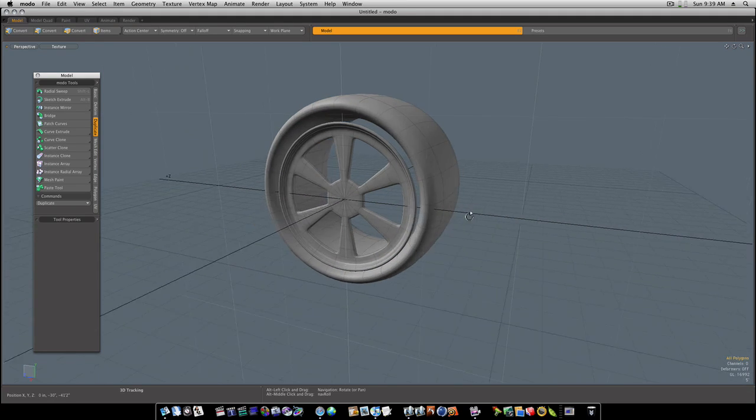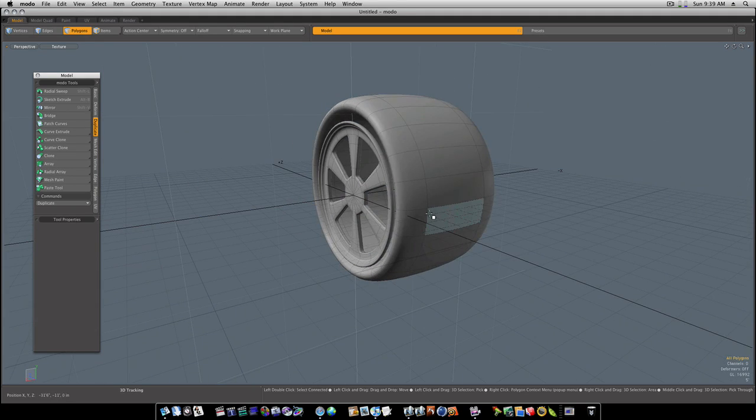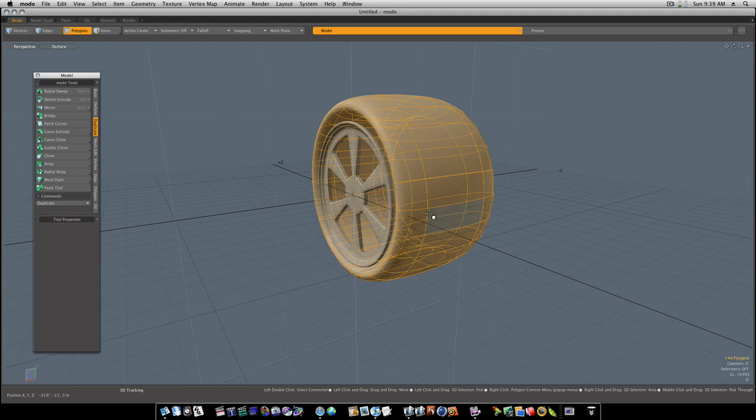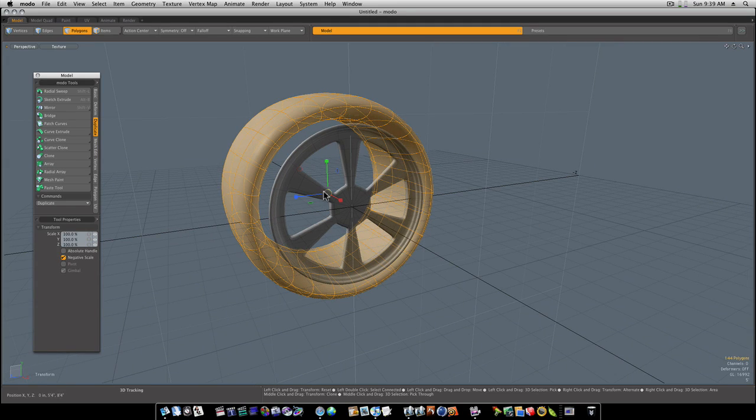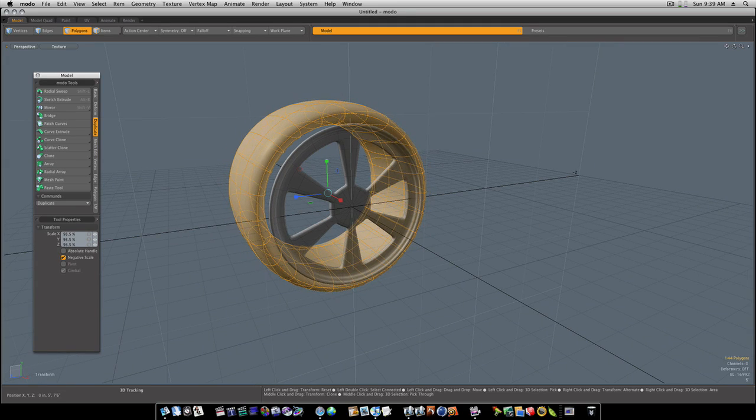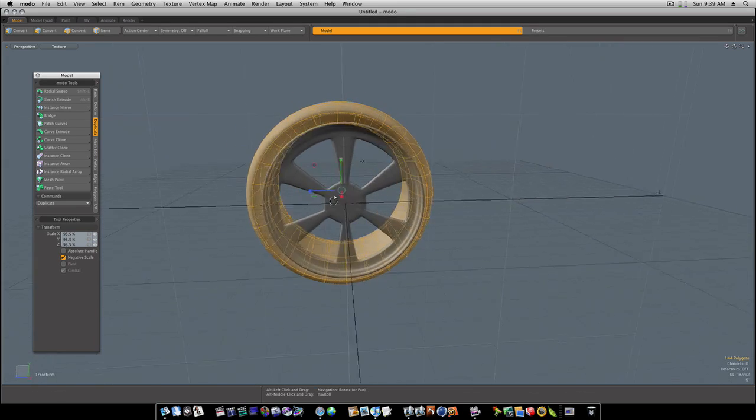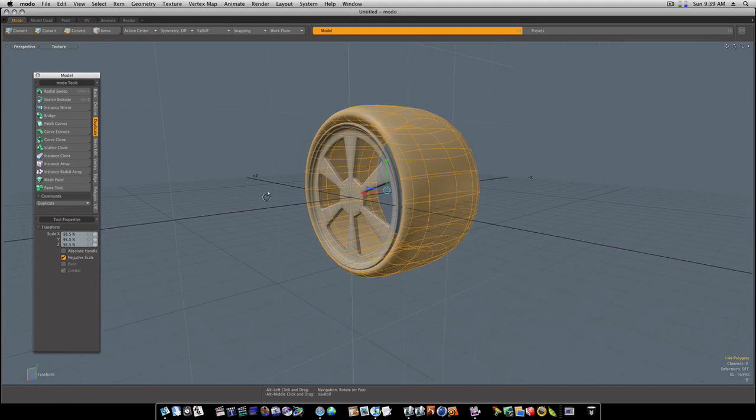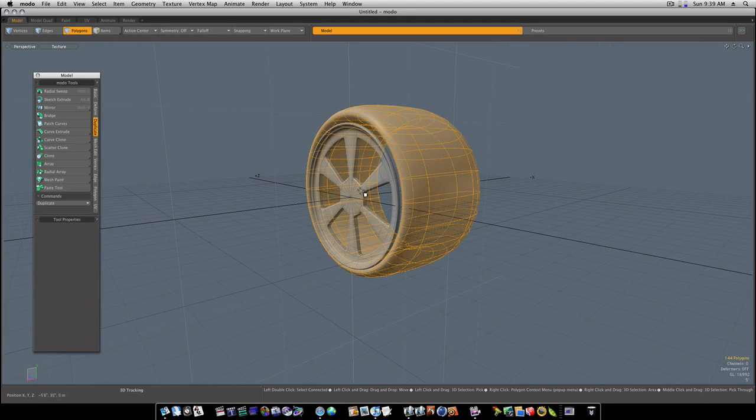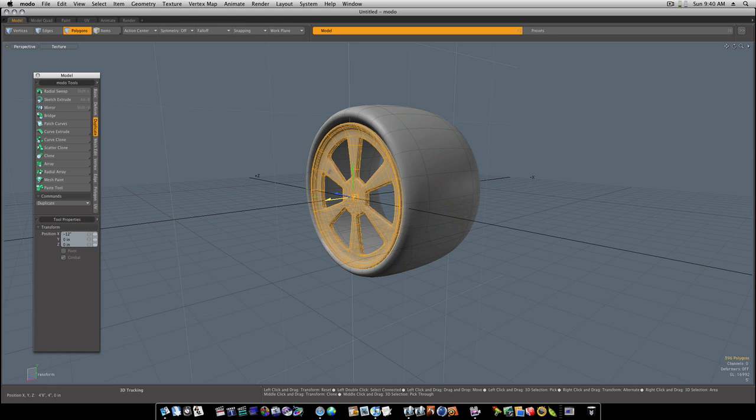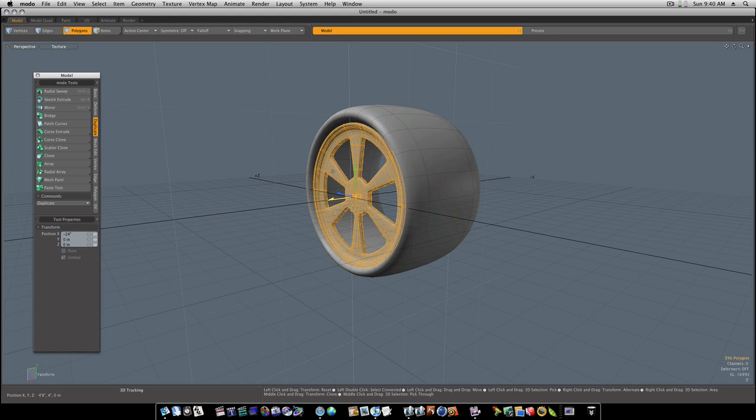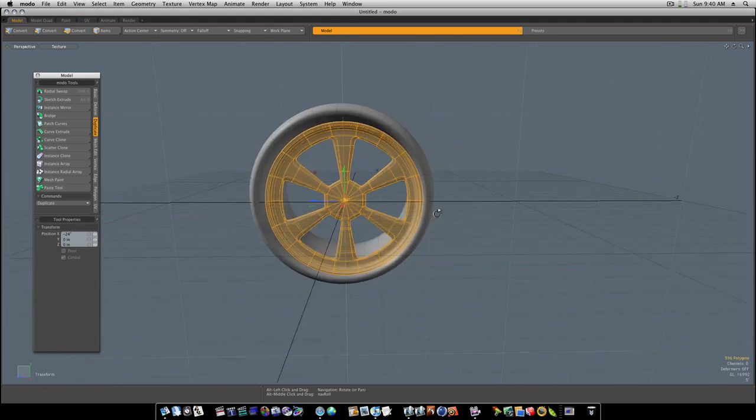Spacebar to drop that tool, tab key to subdivide it. As you can see now, all we got to do is kind of just place in our tire. I'm going to go ahead and select this and take it back a little bit.